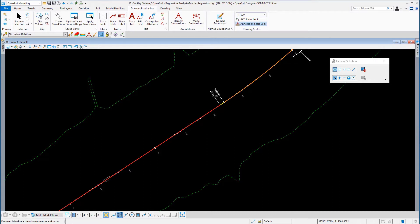Profile from Rails: a vertical regression analysis should be created on the horizontal alignment using the regression tools. This command is used for projecting rail vertical alignments onto the horizontal geometry, which is then used for the vertical regression analysis.